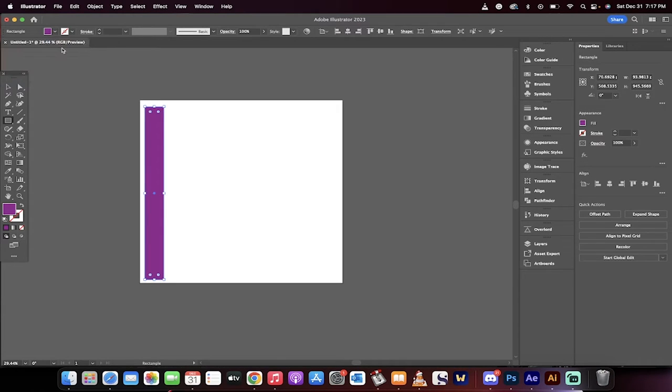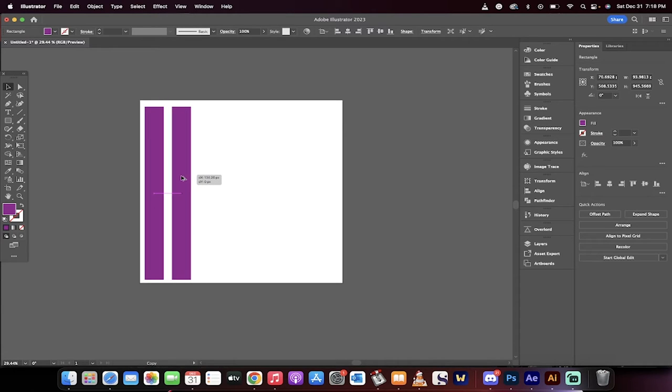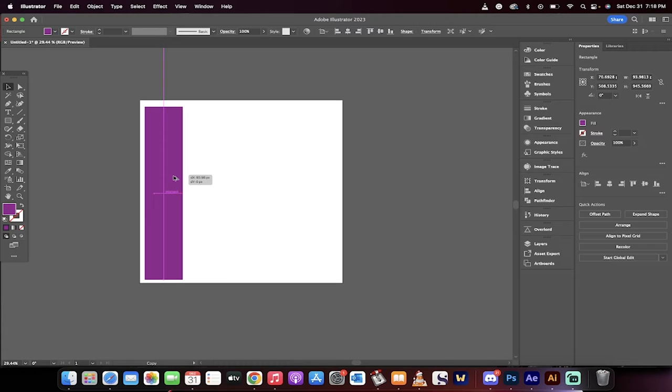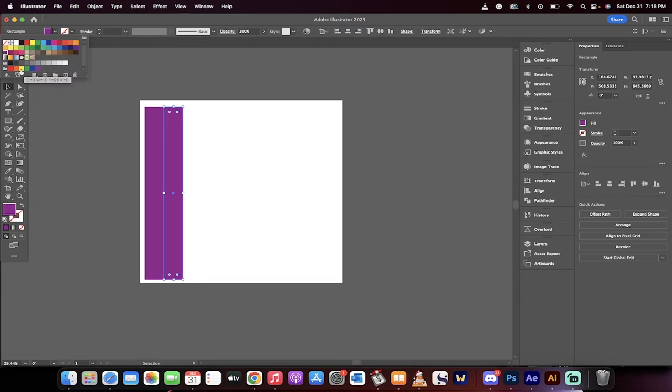I'm going to hold down the Alt or the Option key, and I'm going to hover over it with the Selection tool selected, and I'm going to pull it to the side. This creates a duplicate copy, and in this case, I'm going to have them so that they're touching. The second copy, I'm just going to click on the purple, and I'm going to make this one yellow for the heck of it.